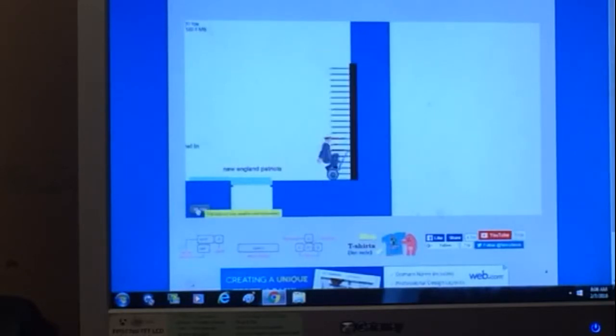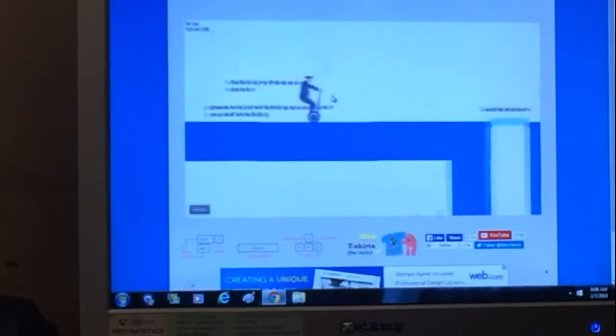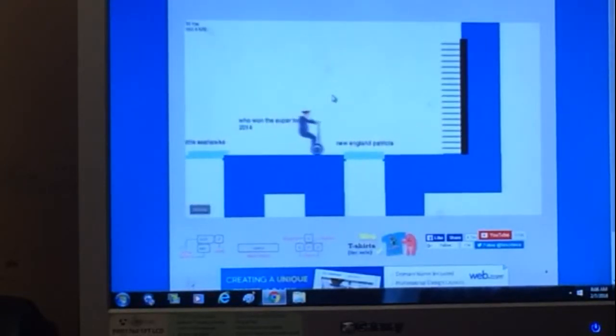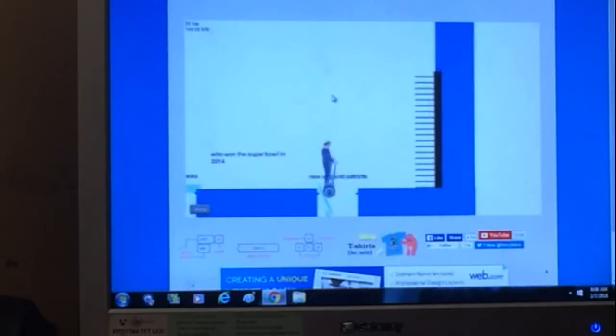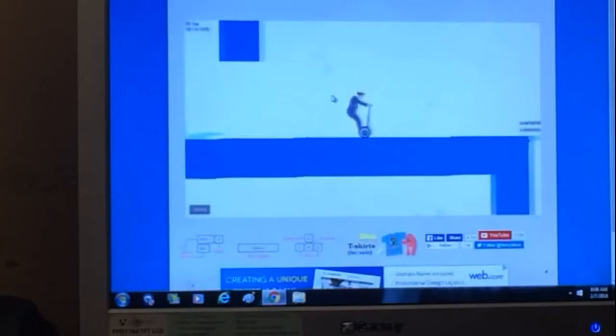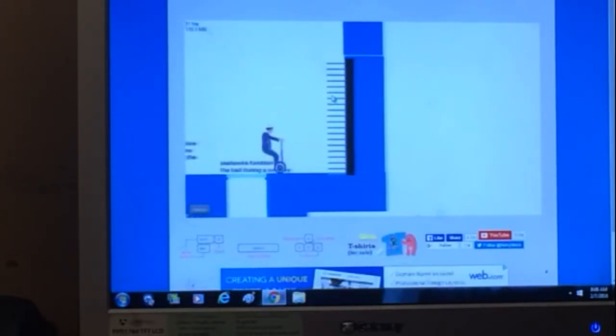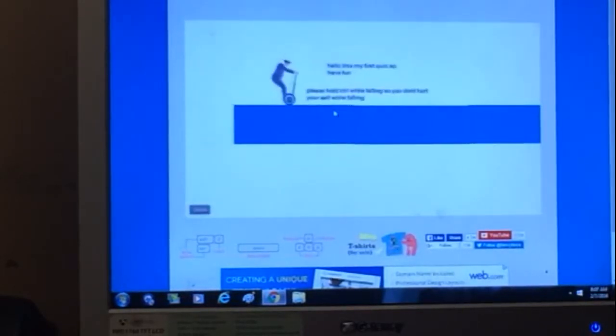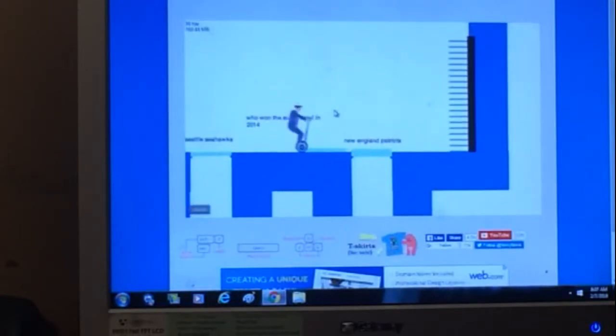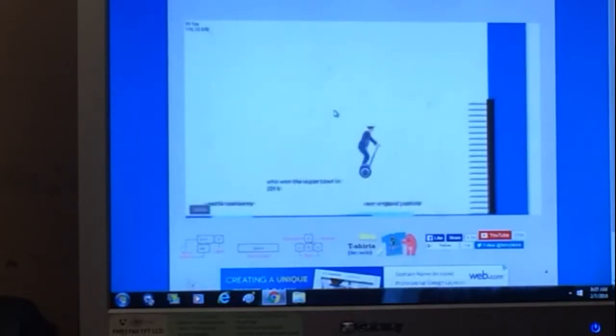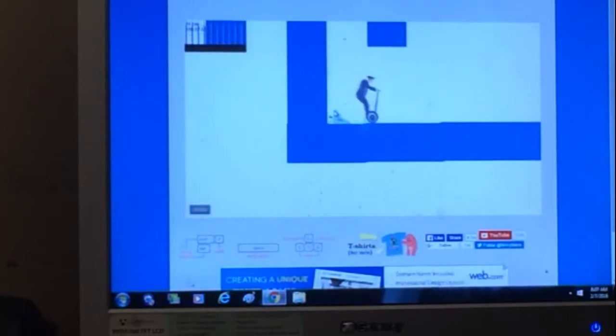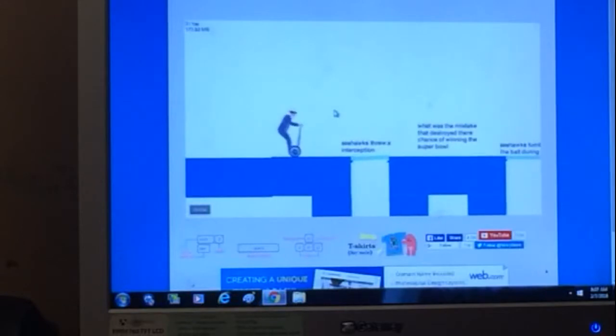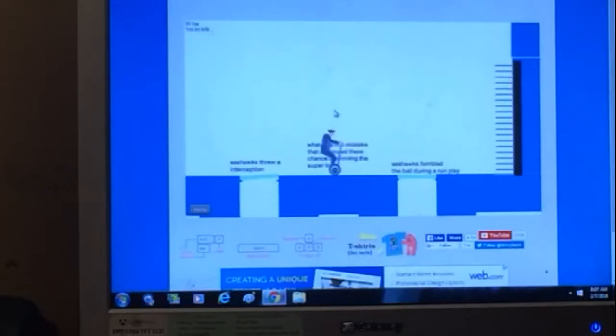What the heck I just killed myself, restart level. I honestly don't know this, I'm probably gonna fail it. I'm just gonna go with the England Patriots, control. All right so I actually didn't get it right cool. What was the mistake that destroyed their chance of winning the Super Bowl?